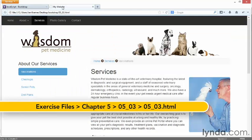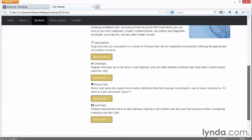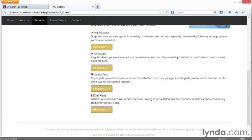I'm now looking at the starting web page. Go to your exercise files folder, folder number five, video number three, copy over the HTML file into your bootstrap folder, and open it in your browser. You'll see the same services page we've seen many times before. Instead of tabs at the bottom, I'm going to make an accordion panel presenting four bits of information. The words vaccination, checkups, senior pets, and diet plans will be the clickable text, and a chunk of text with a read more button will appear when you click on those titles.